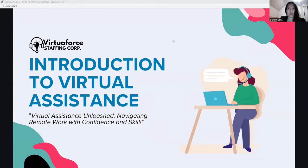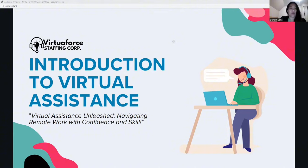Hello, everyone. Welcome to our free video lesson. This is part one of Introduction to Virtual Assistants. We understand the need for right information, especially for aspiring virtual assistants or those who don't have any experience. It is our goal for you to be empowered by at least understanding the basics. You can share this lesson with your friends, family, or whoever you know is interested in becoming a virtual assistant.